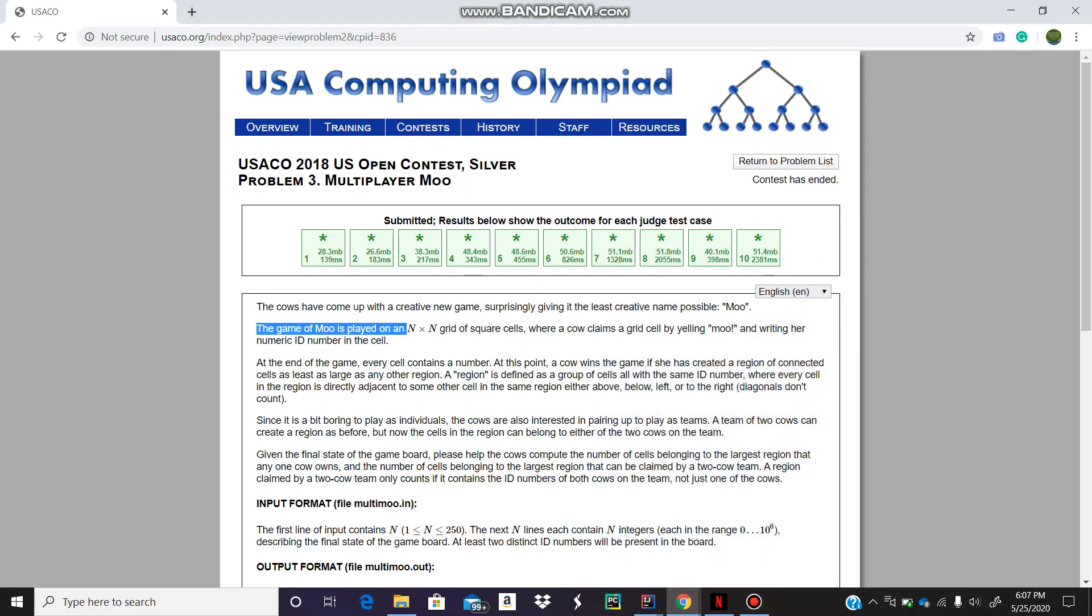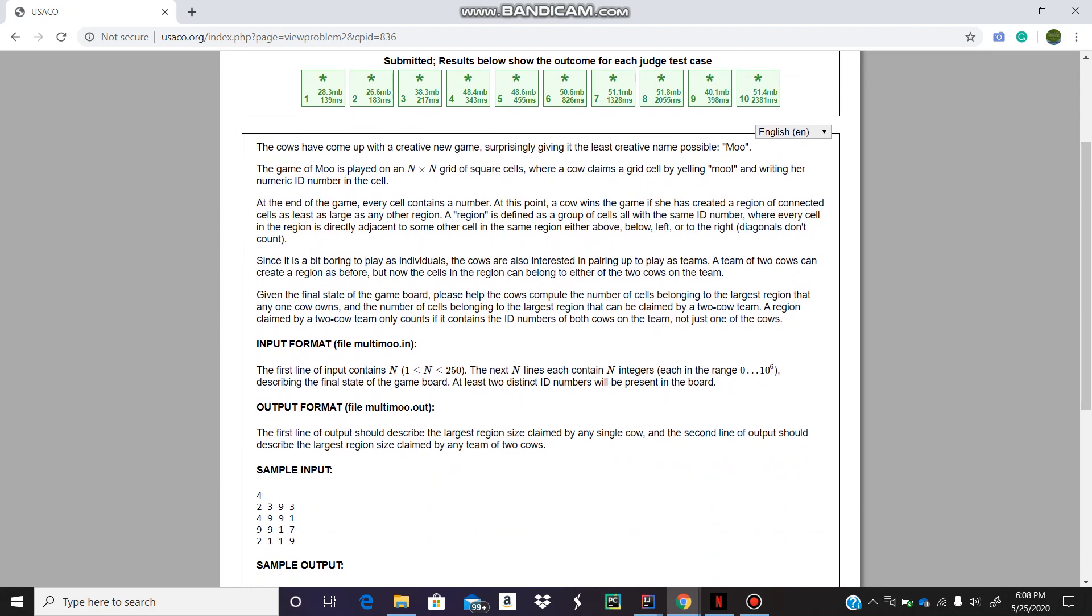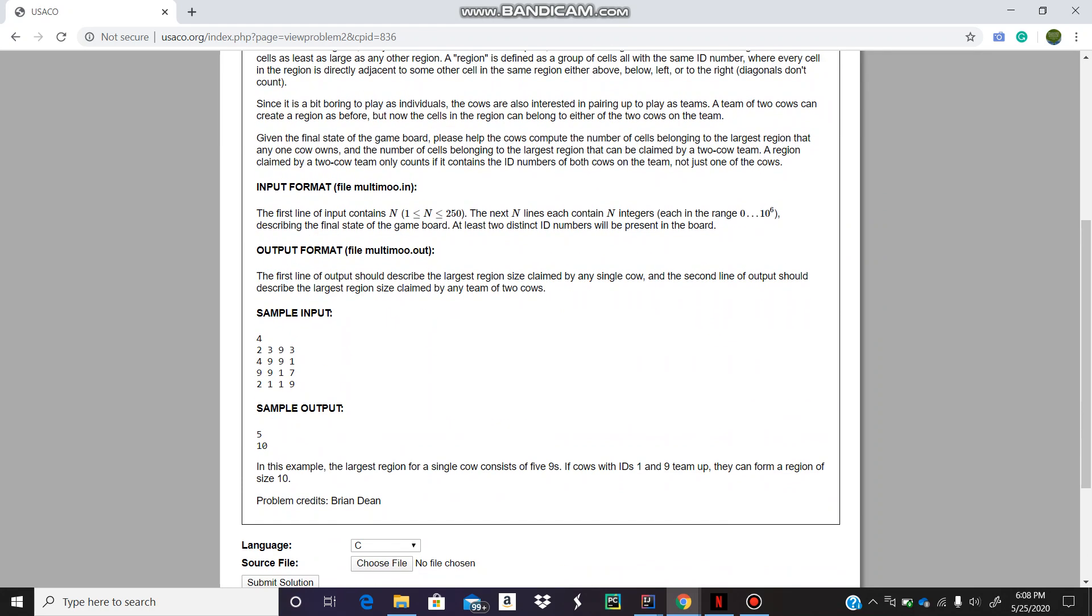Hey guys, welcome to my channel. Today we are going to do some USACO from Silver. This is a problem from the US Open out of the round of 18 multiplayer rule. So let me just summarize the problem statement real quick.